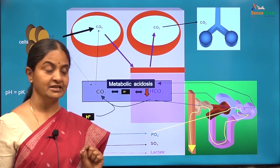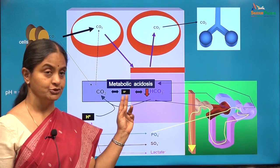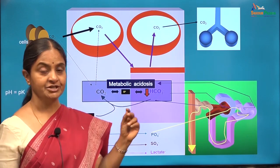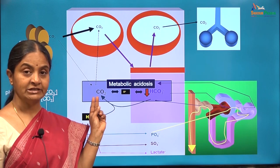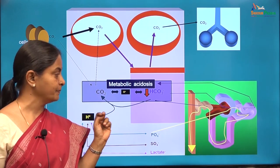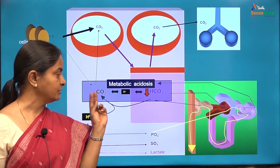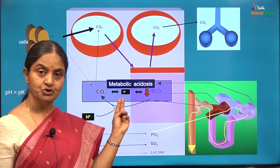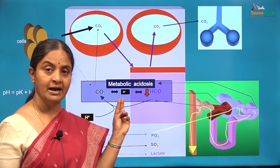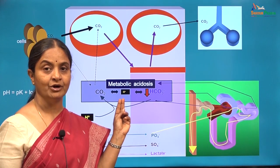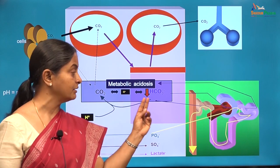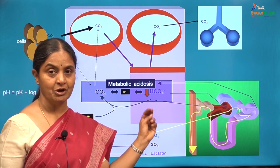Temporary compensatory mechanisms for correcting the acidosis would be hyperventilation, blowing off some carbon dioxide so as to keep carbon dioxide levels also low. However, the compensation is most often incomplete and the hydrogen ion concentration will be higher than 40 nanoequivalents per litre, and therefore the pH lower than normal when bicarbonate levels drop.